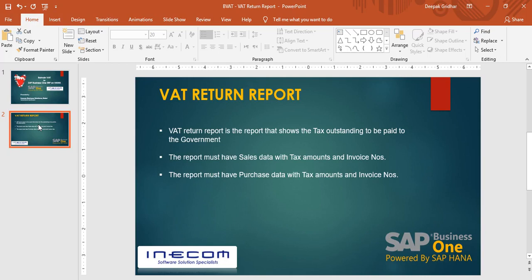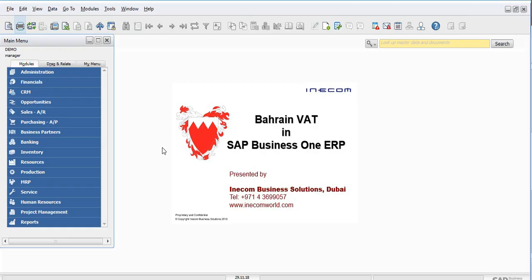What are the fields that this VAT written report should have? The written report should have the sales data with the tax amounts and the invoice details. It should also have the purchase data with tax amounts and invoice details. Now let us look at this report from SAP Business One and see how Business One has handled this report.